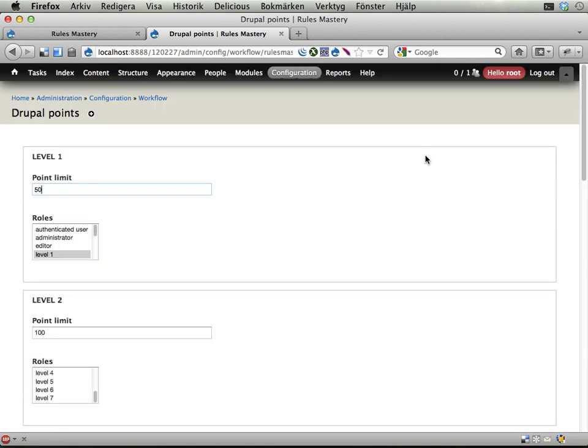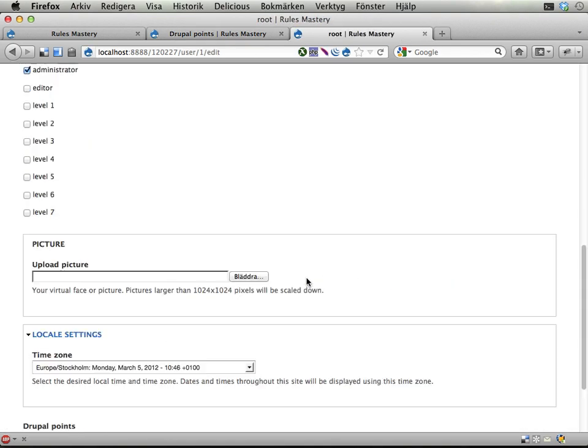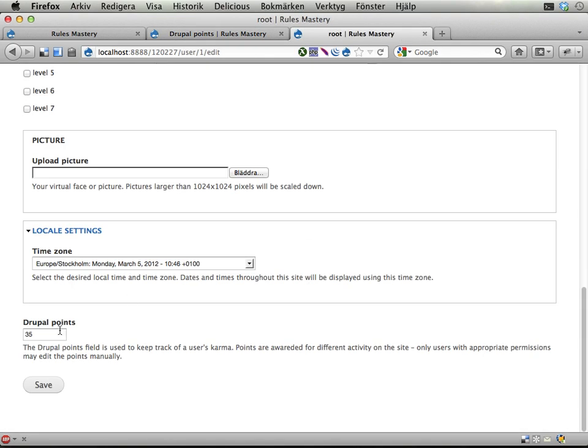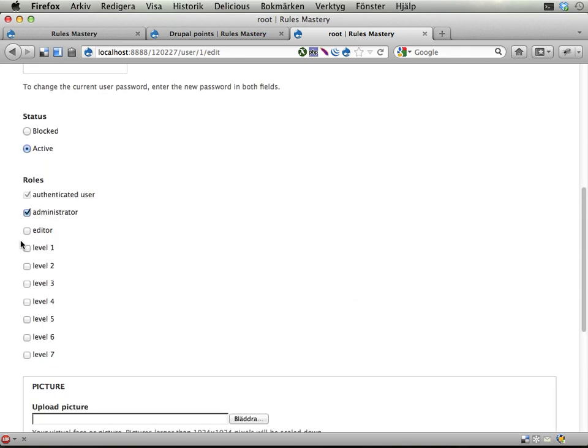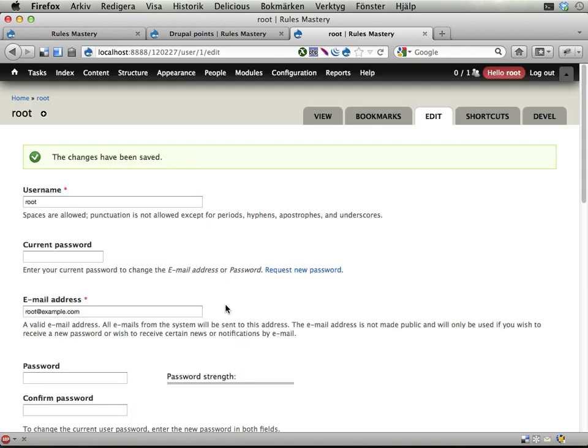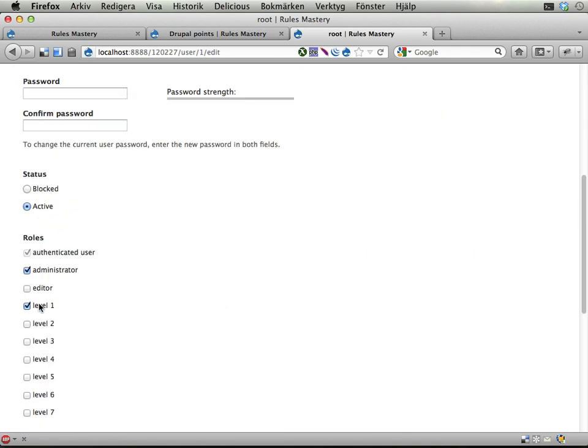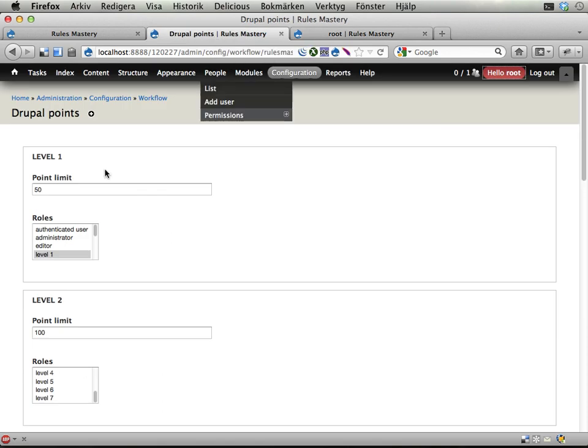And if I take my user account here, if I edit it, I right now have 35 Drupal points, and I don't have any of these levels. If I have 75 points suddenly and save, I should now have gotten, yes, I have level 1 here, because I have passed 50 points, which is the level 1 step.